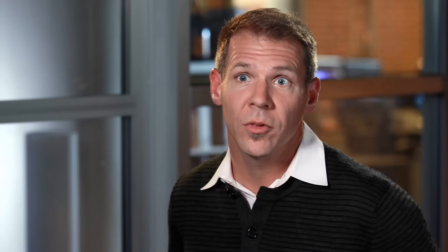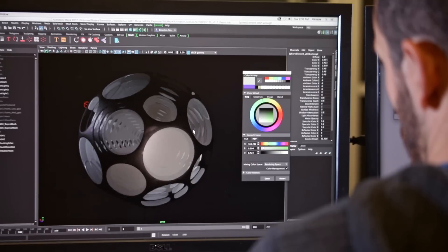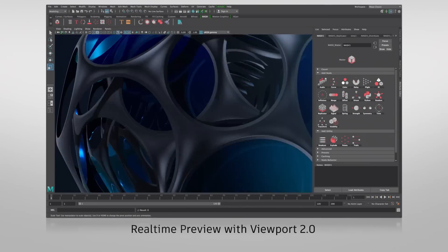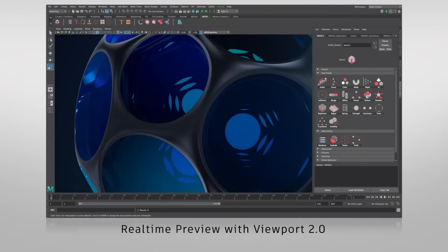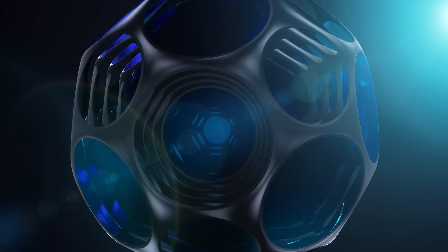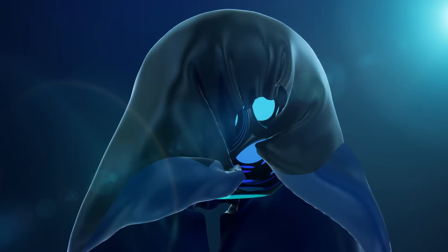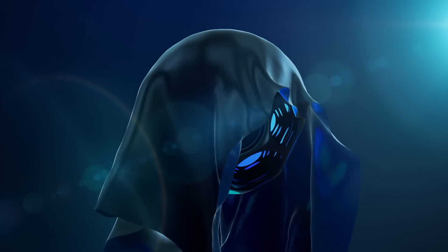We were really happy with the speed of the MASH tools. The ability to see things in real time in viewport 2.0 helped us visualize the lighting and the animation, and by the time we got to final rendering we already had a pretty good idea of what it was going to look like.